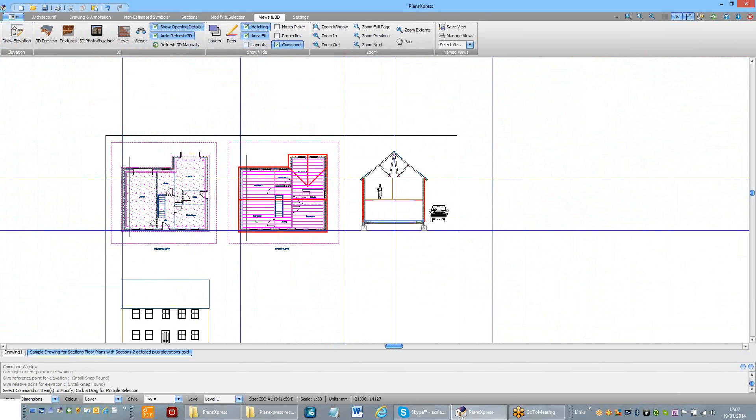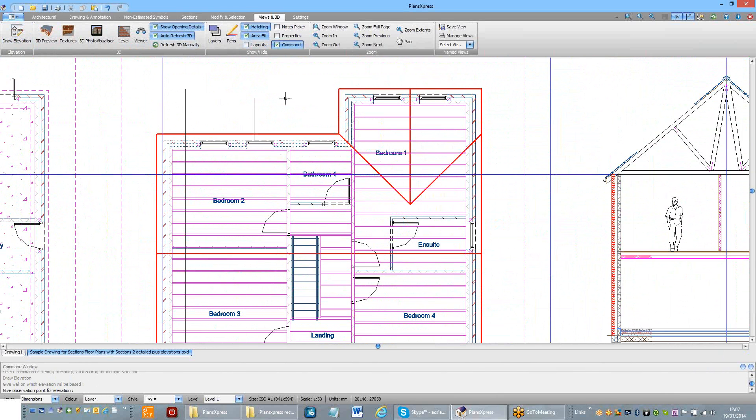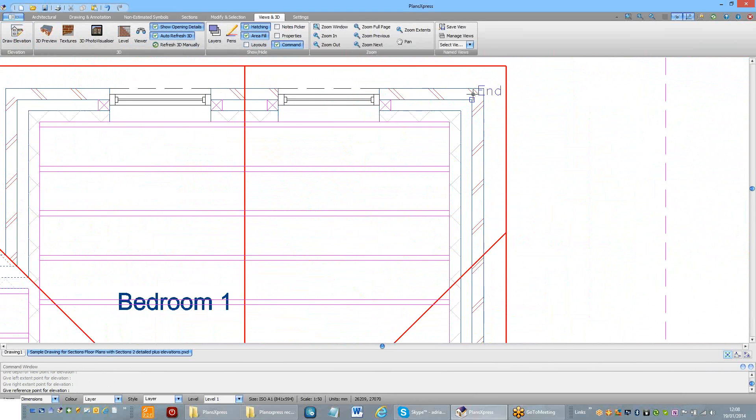Let's just see that one more time. Draw Elevation, where do I want to stand, how far am I seeing into the building? Reference point.